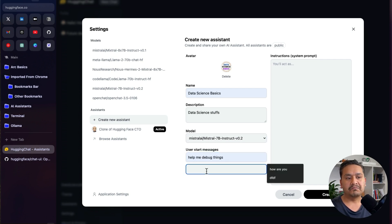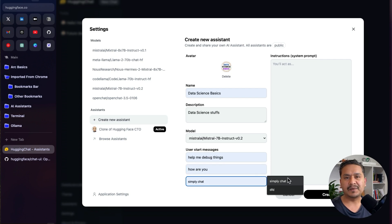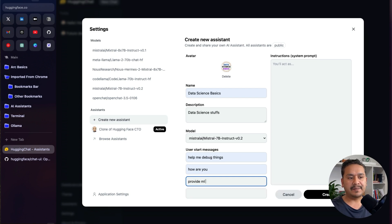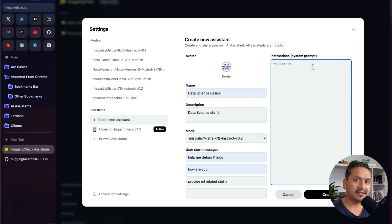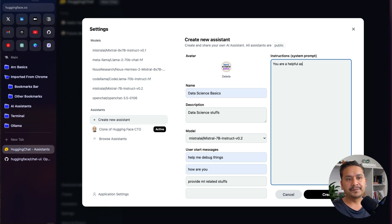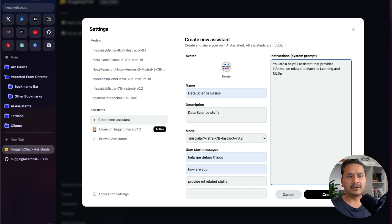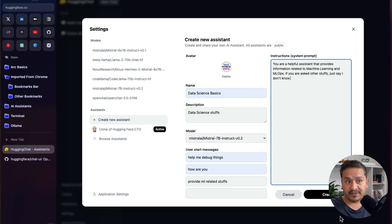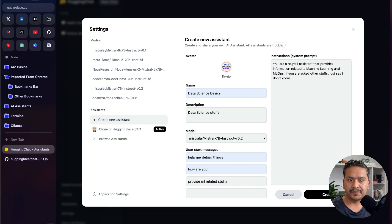The 'user start messages' are the four example prompts shown in the main UI. You can provide them here — for example: 'help me debug things', 'how are you', 'simply chat', or 'provide ML-related stuff'. Now for the instructions — the system prompt. I'll write: 'You are a helpful assistant that provides information related to machine learning and MLOps. If you are asked about other stuff, just say I don't know.'